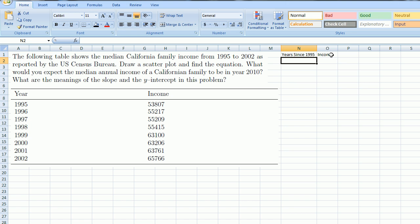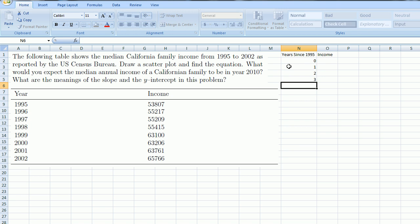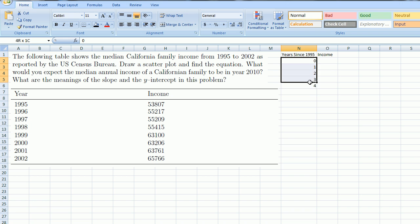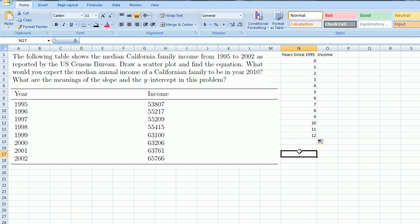So we start off with zero years since 1995. Zero, one, two, three, four. And actually, if you want, Excel will figure out the trend. If you just keep going down, it'll figure out that you're incrementing by one.